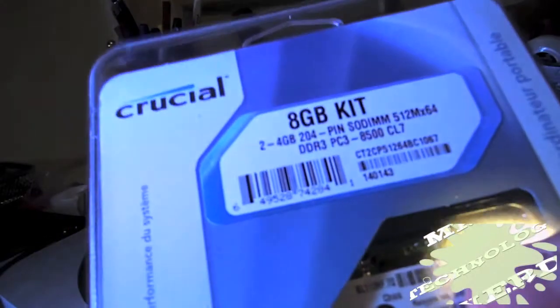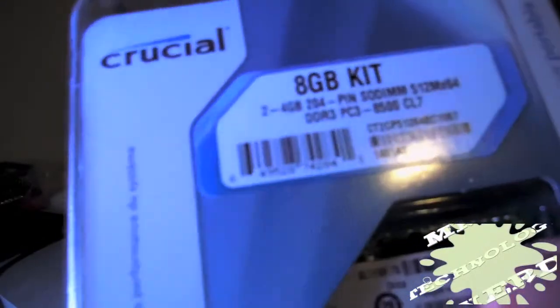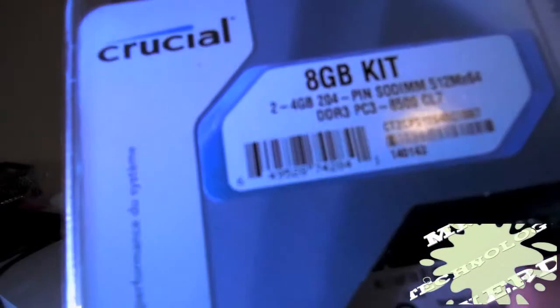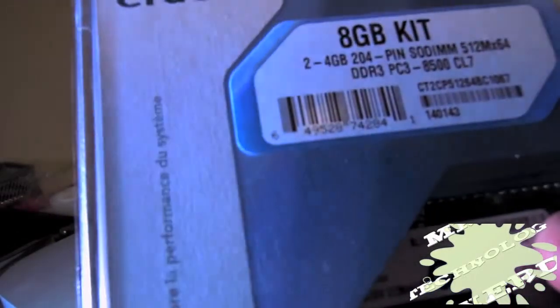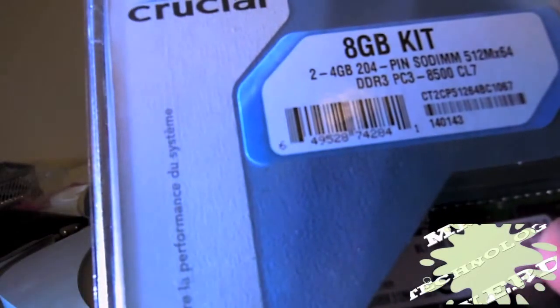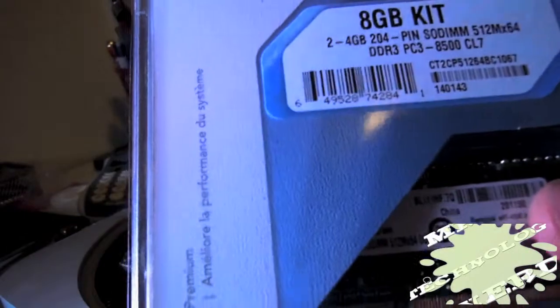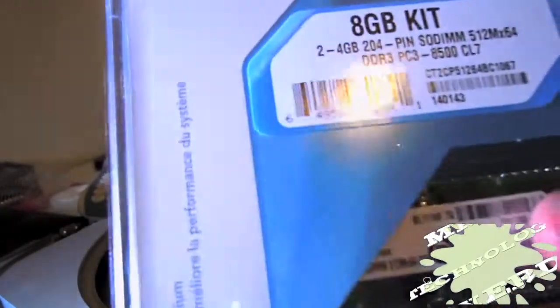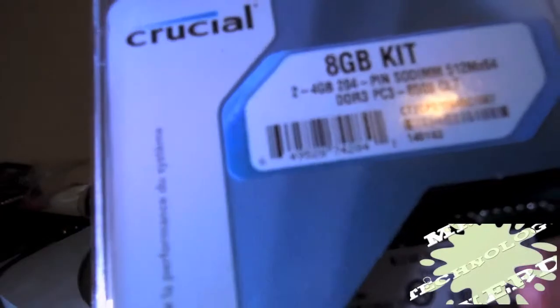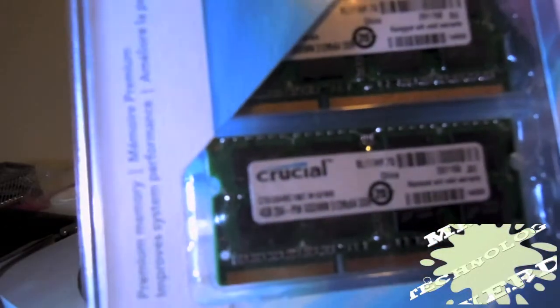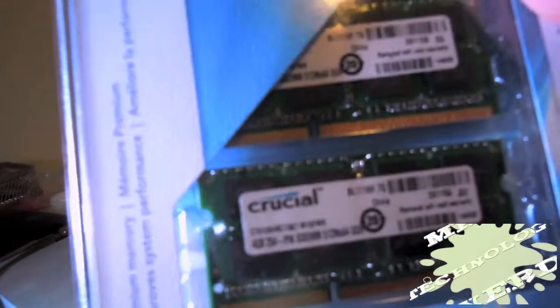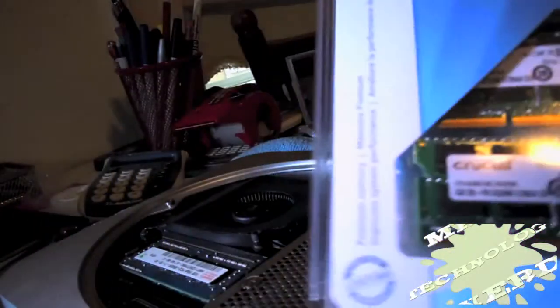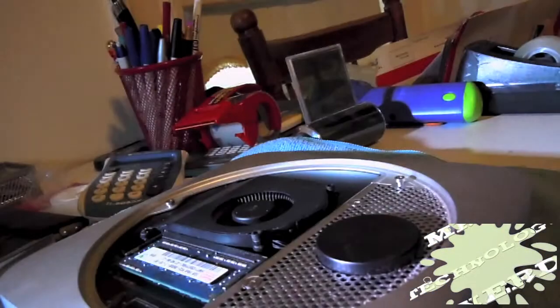Some Crucial RAM. It is two 4 gig sticks, DDR3 PC3 8500. Make sure you get PC3 8500. If you don't, it will not work with the Mac mini. This is available on Amazon, that's where I bought this one. And I guess this is sort of an unboxing of the RAM too, so let me just open this.